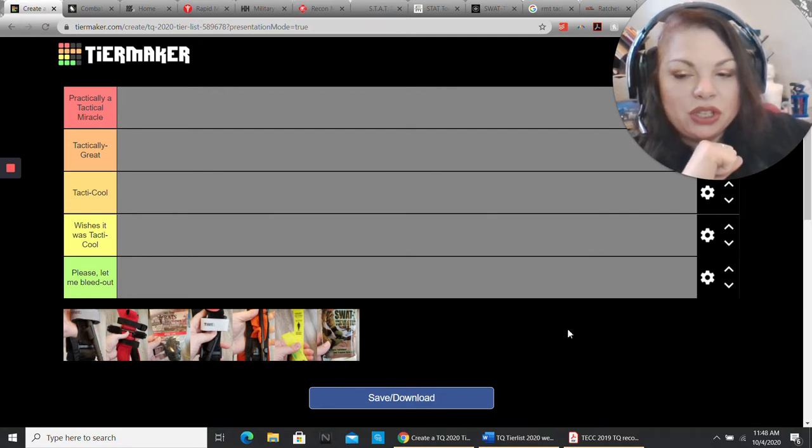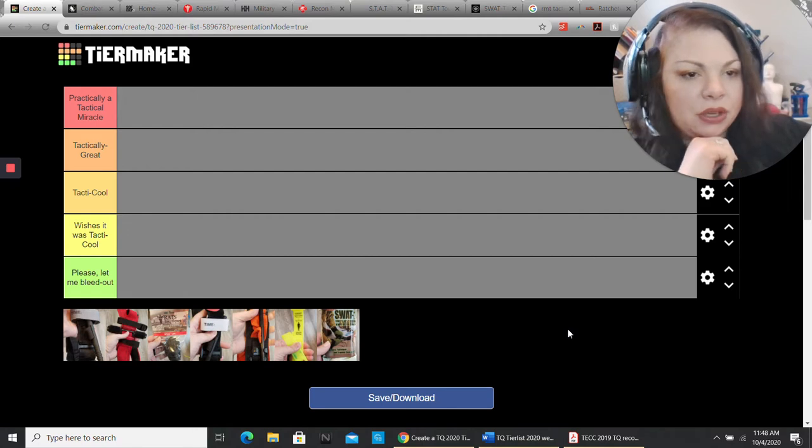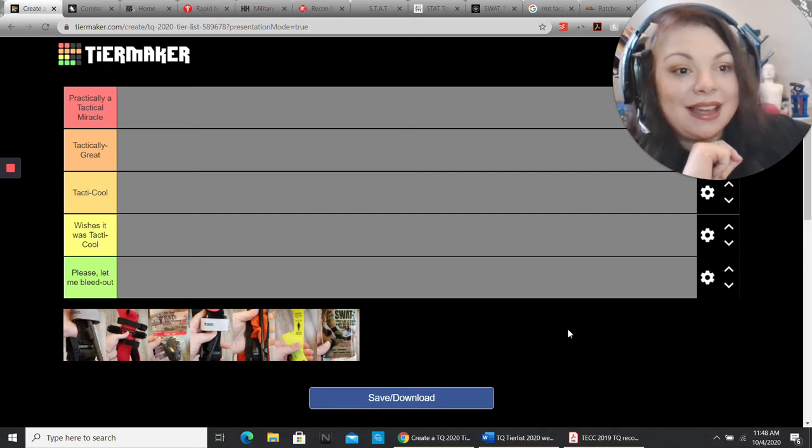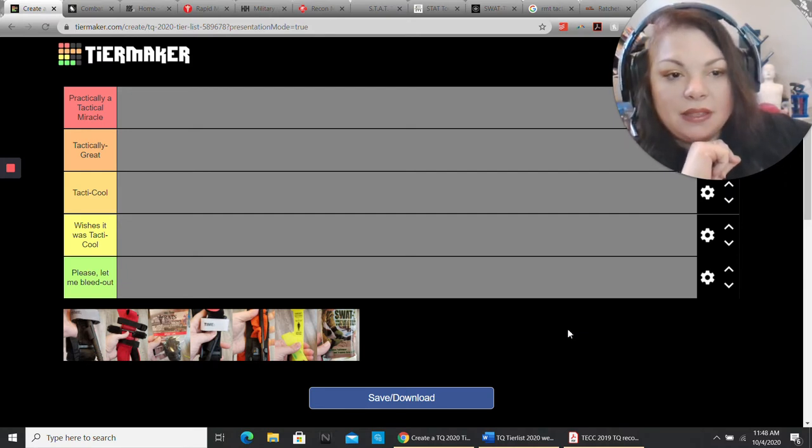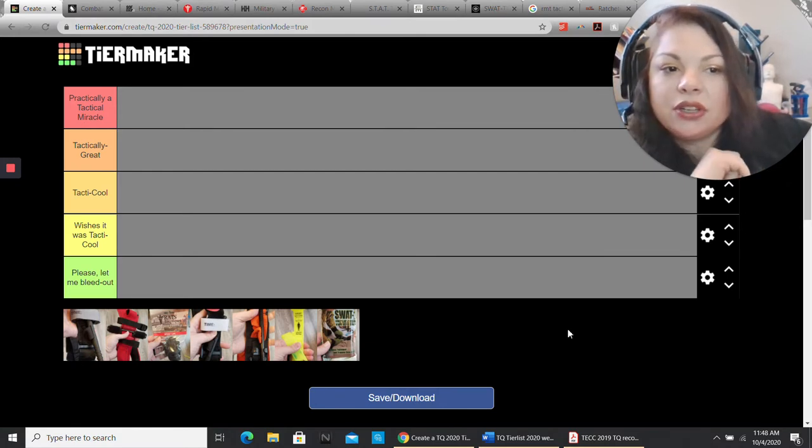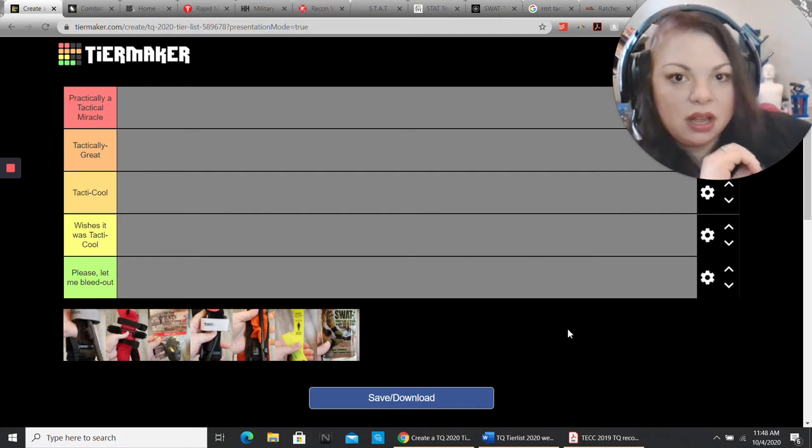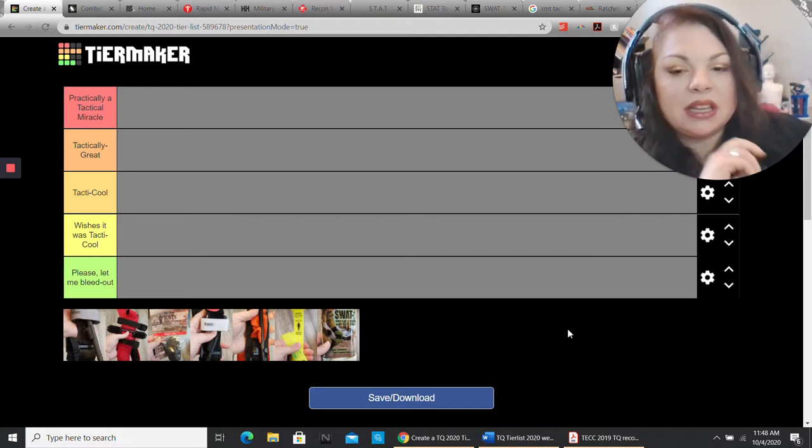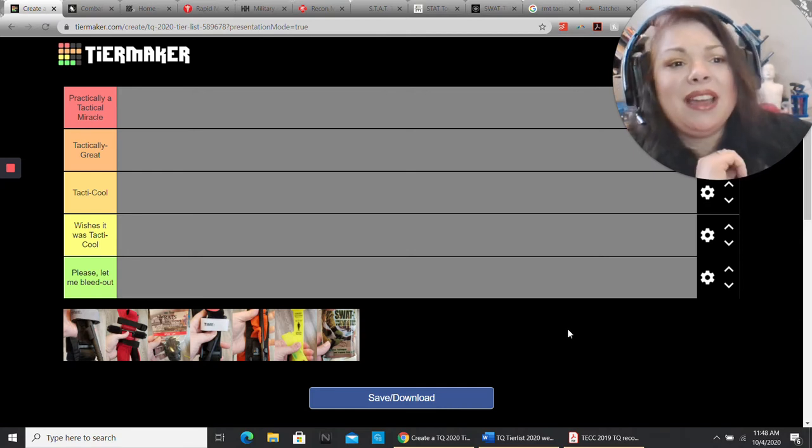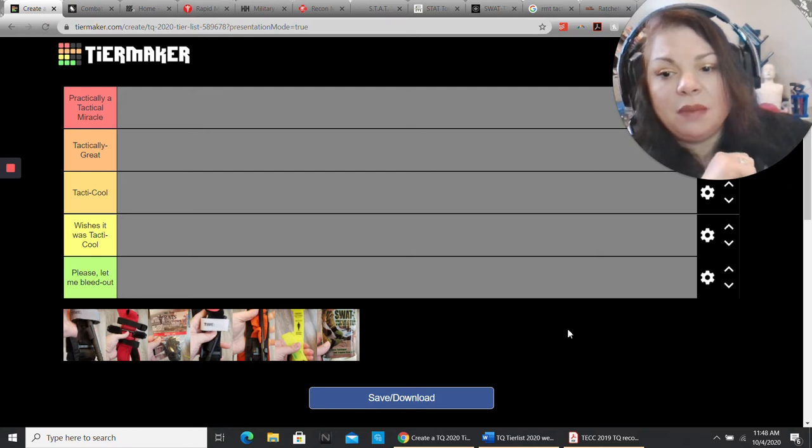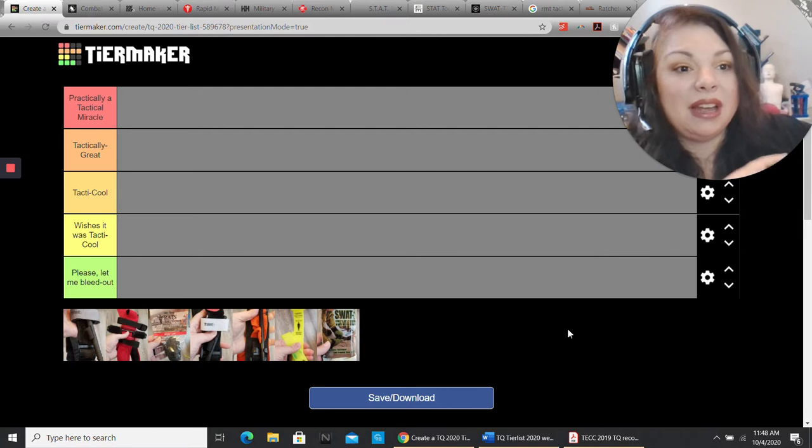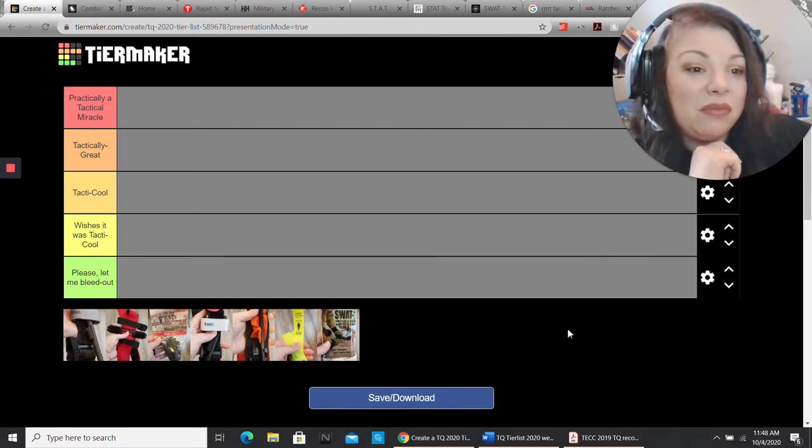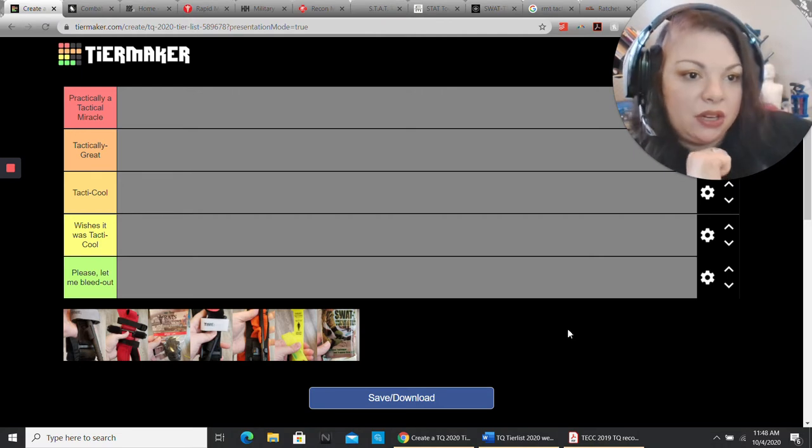Let's go into why I chose these tourniquets. We have the Cat, the Met, the Rats, the Recon, Soft Tee Wide, Stat, and the Swat Tee. The criteria I used was I wanted to use tourniquets that I have had personally a lot of experience with. Tourniquets that I have trained on, trained other people on, and used myself totaling of a minimum of 100 hours.